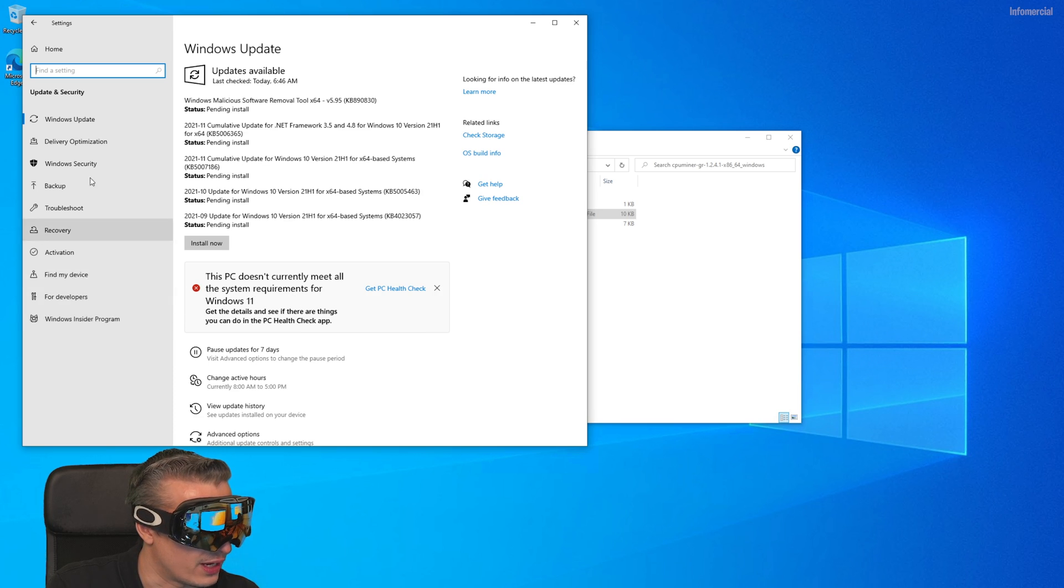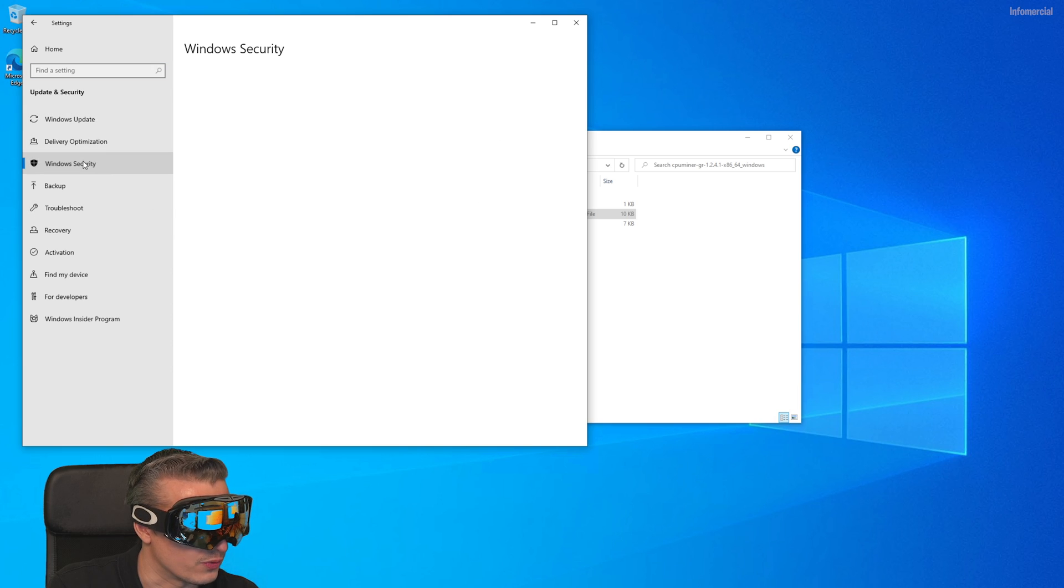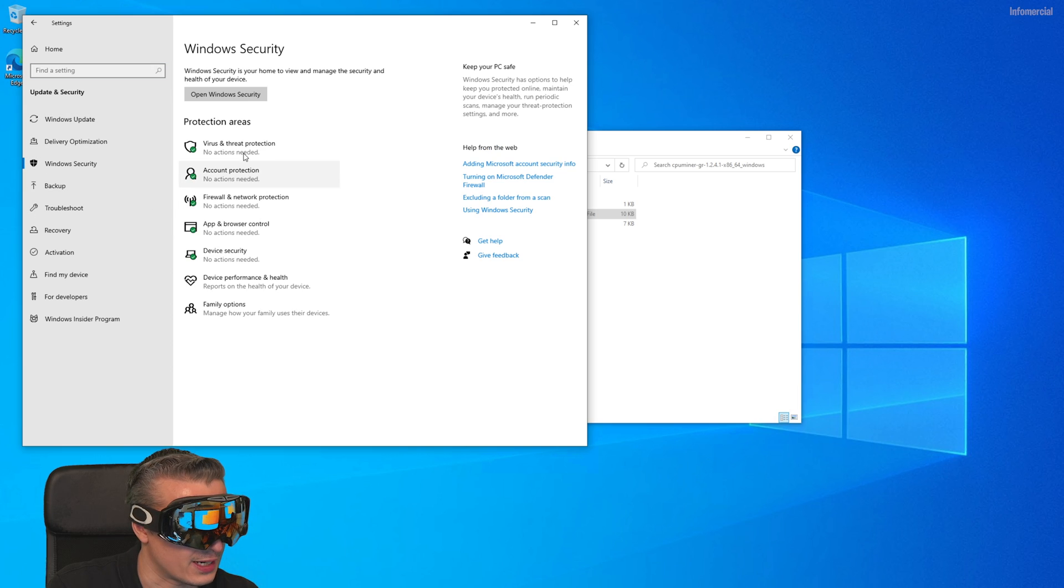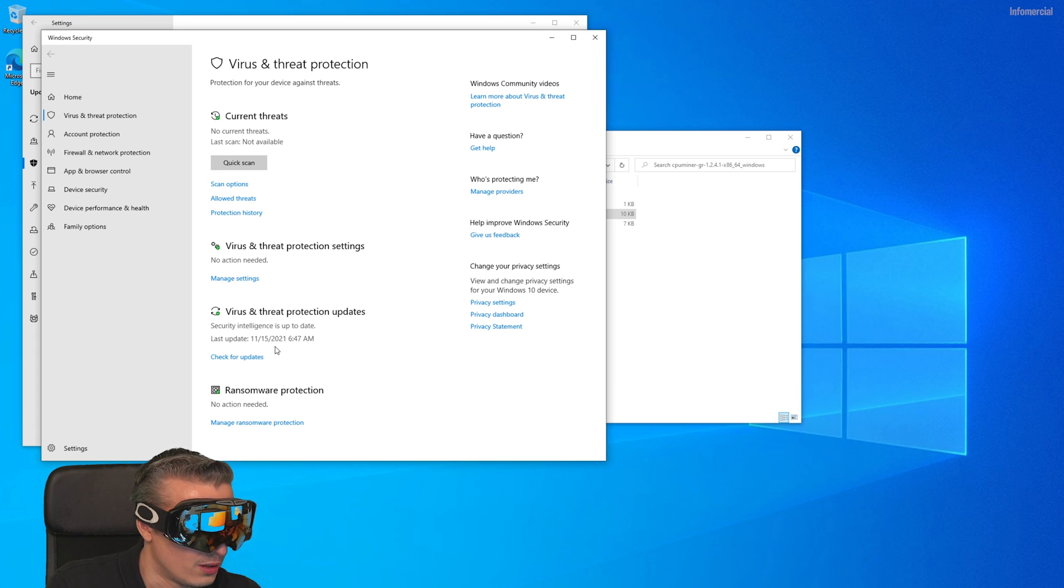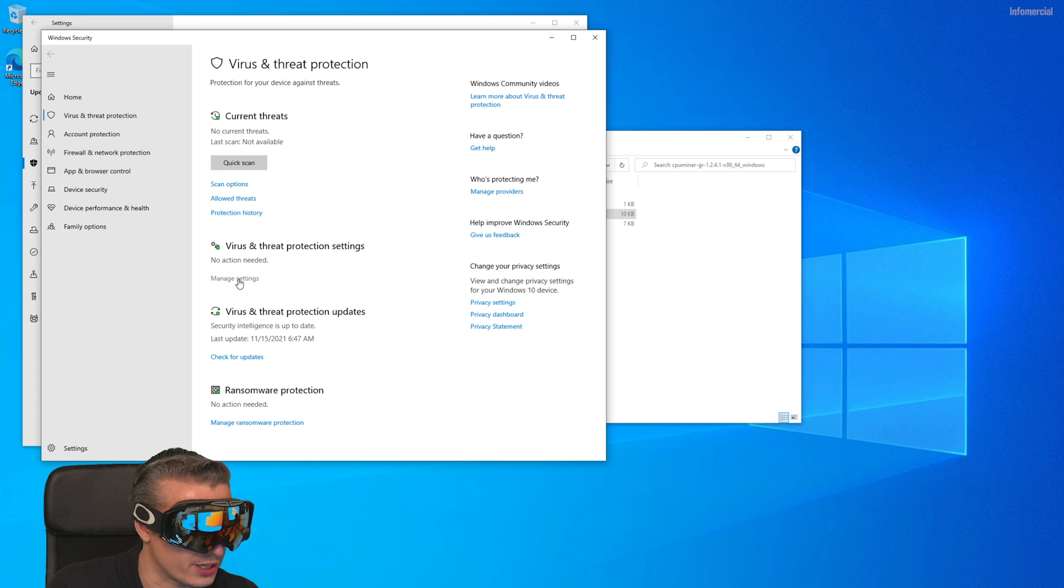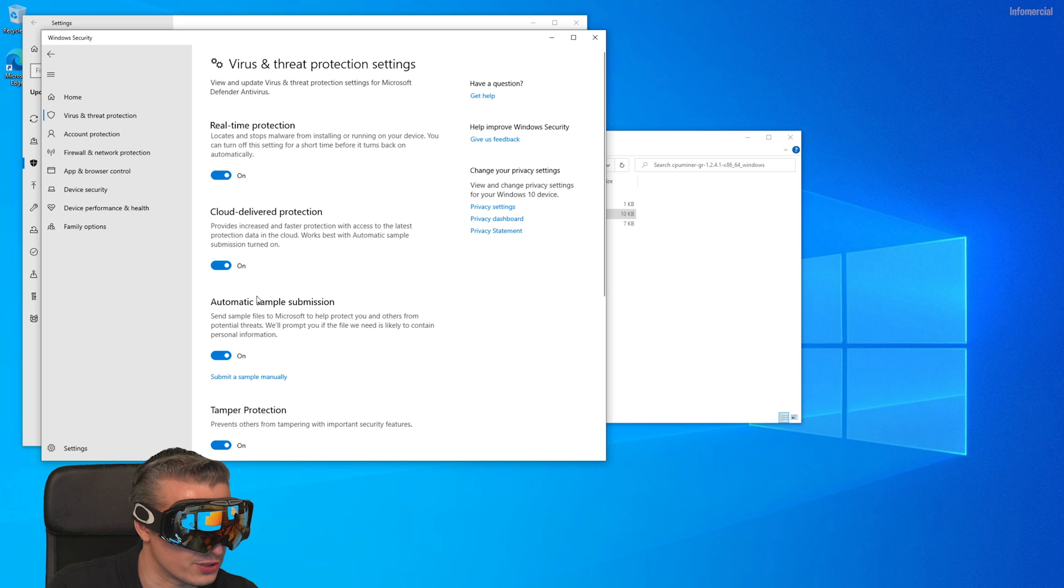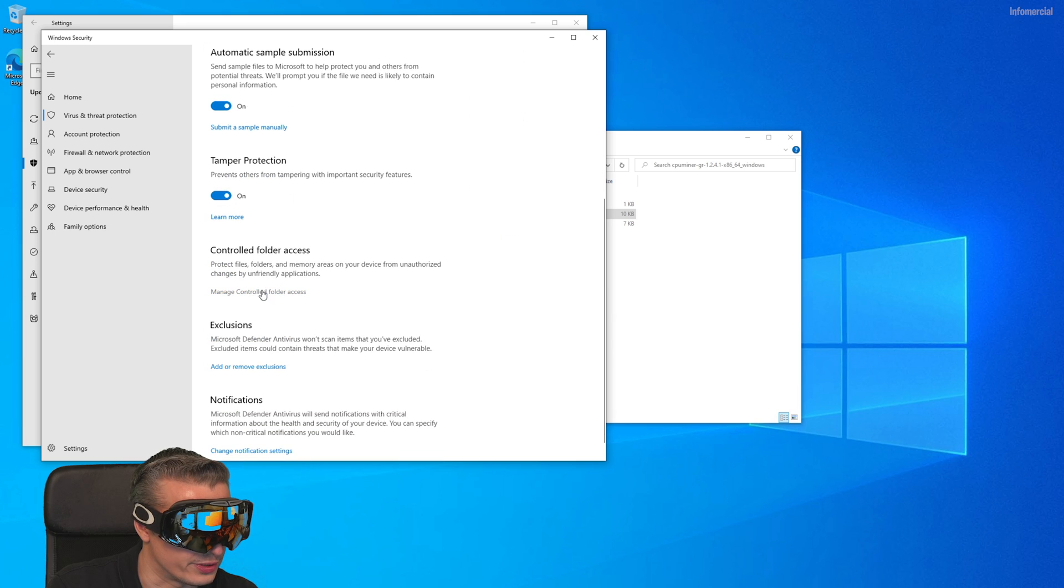Then we go to Windows Security. Then we go to Virus and Threat Protection. Manage Settings. Then you scroll down and then you have Exclusions.